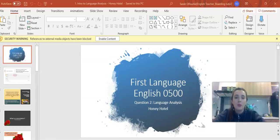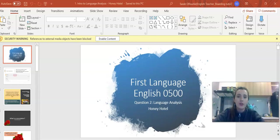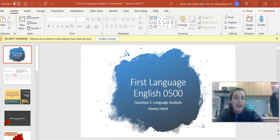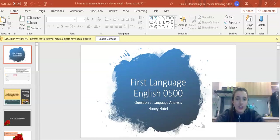Hi U11 and welcome to my lesson on question 2 language analysis for the exam English as a first language 0500 IGCSE.